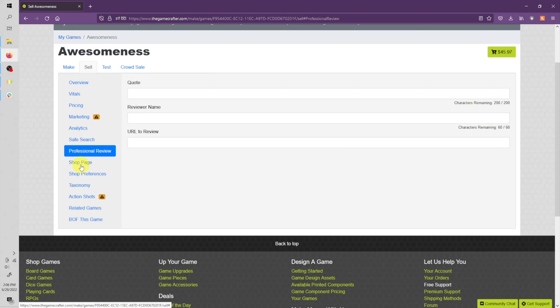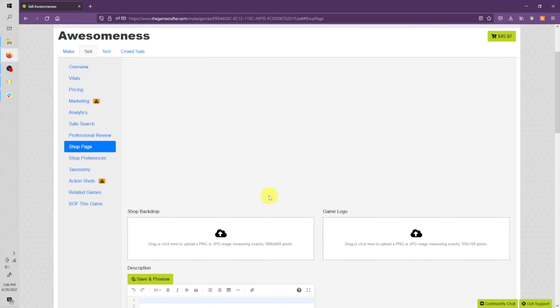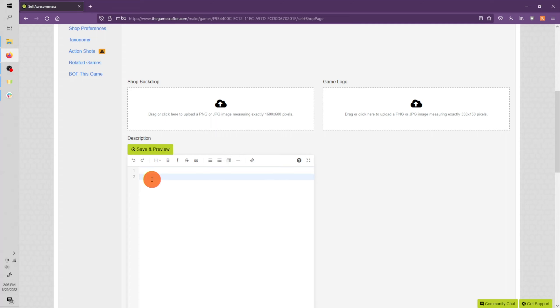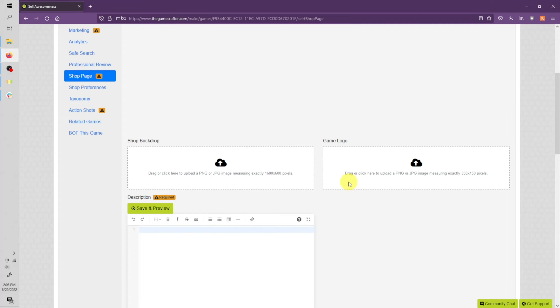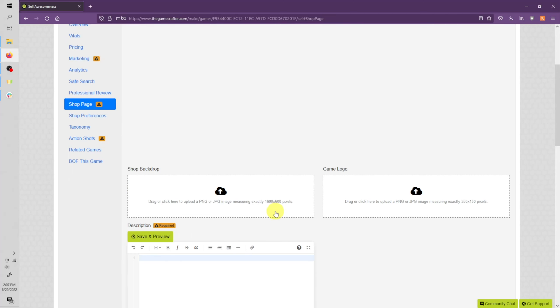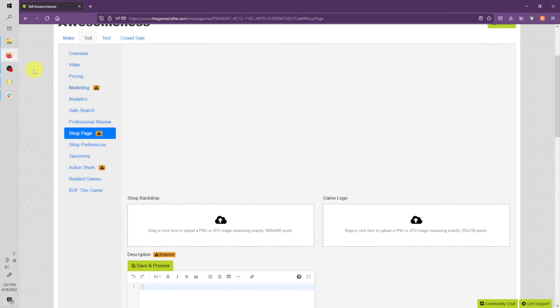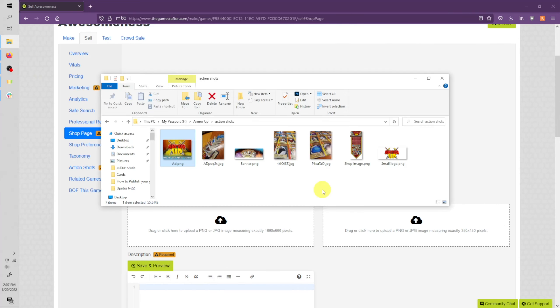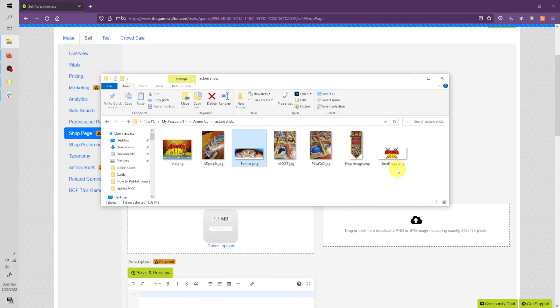Let's move down to shop page. This is also a required page. You can enter a shop backdrop and a game logo. Again, these also have specific sizes. 1600 by 600 pixels for your shop backdrop, and 350 by 150 pixels for your game logo. I've made some examples for these as well. You again are going to simply drag and drop them in.